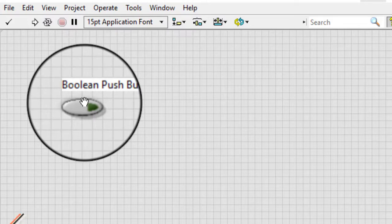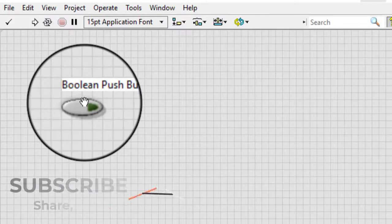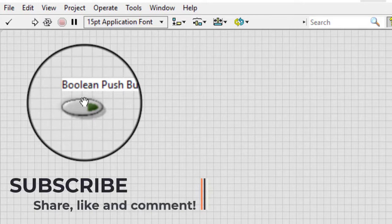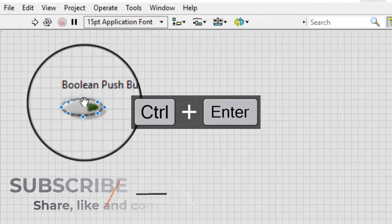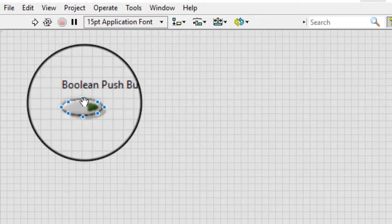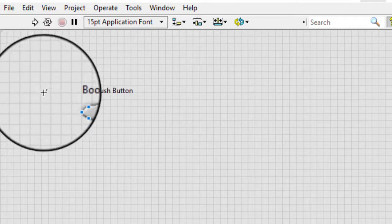Click anywhere in the front panel window or press the control enter keys to end the editing session. Click the Boolean control with the operating tool to toggle between the true and false states.